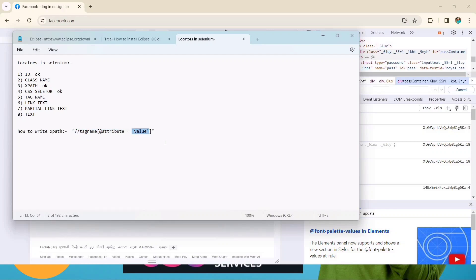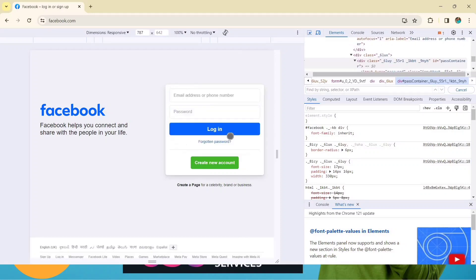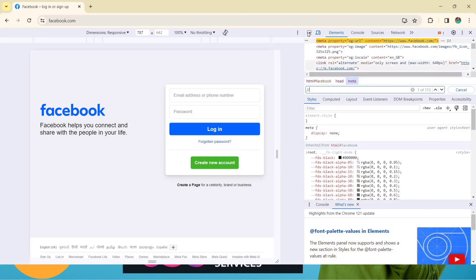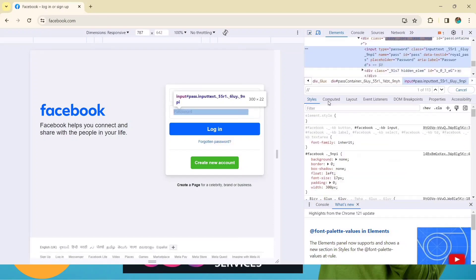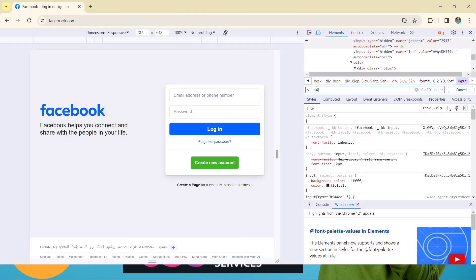I normally prefer this style, and it will work for you too — just try it. So this is the syntax. Now let's create one XPath for this password field. Click on the password element, then press Ctrl+F to enable the search text box so we can write and test our XPath. We write double slash, then the tag name, which is 'input'.